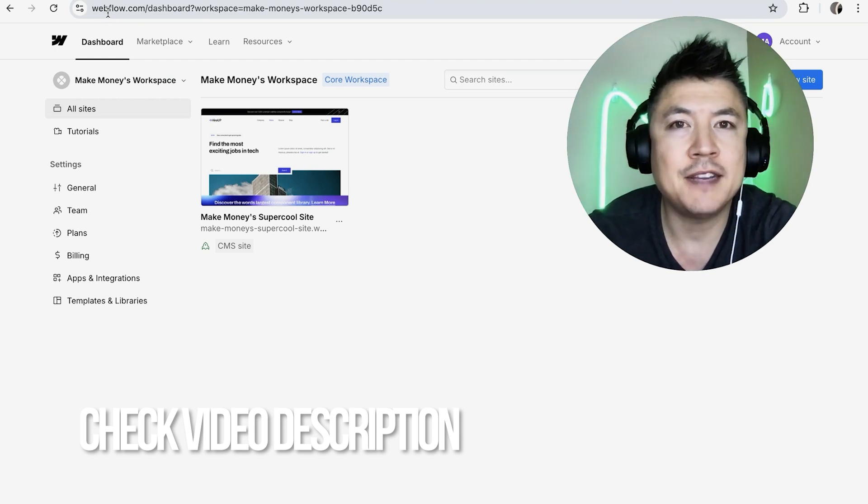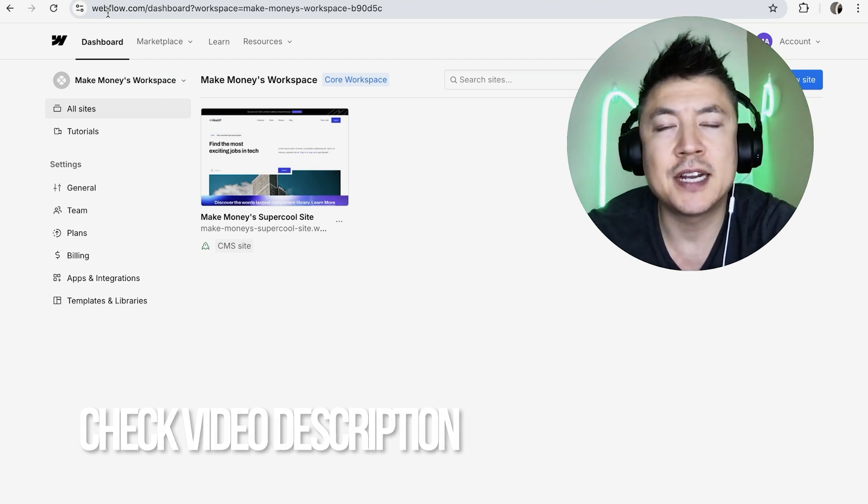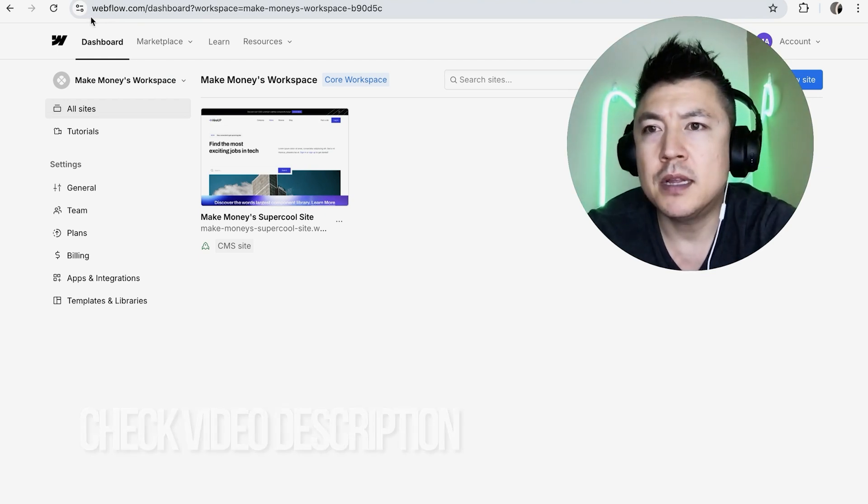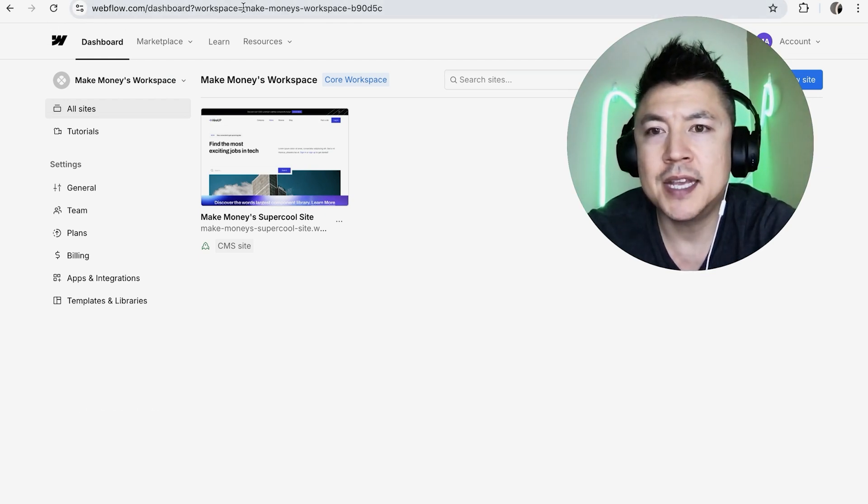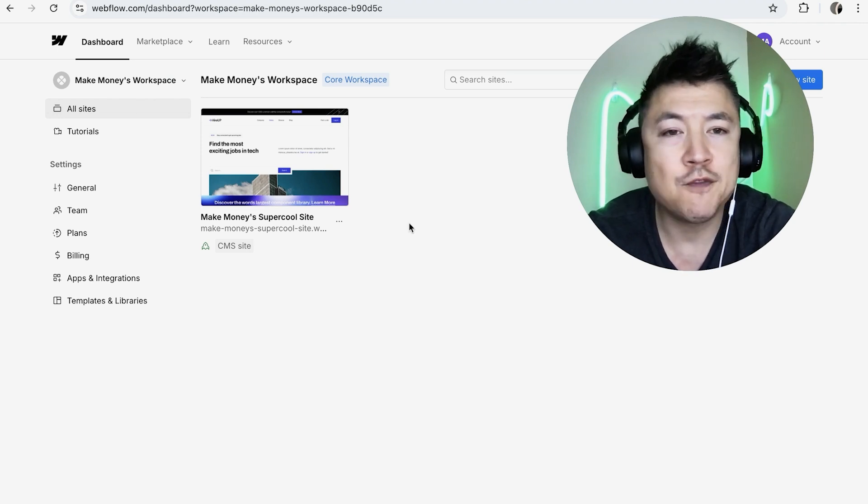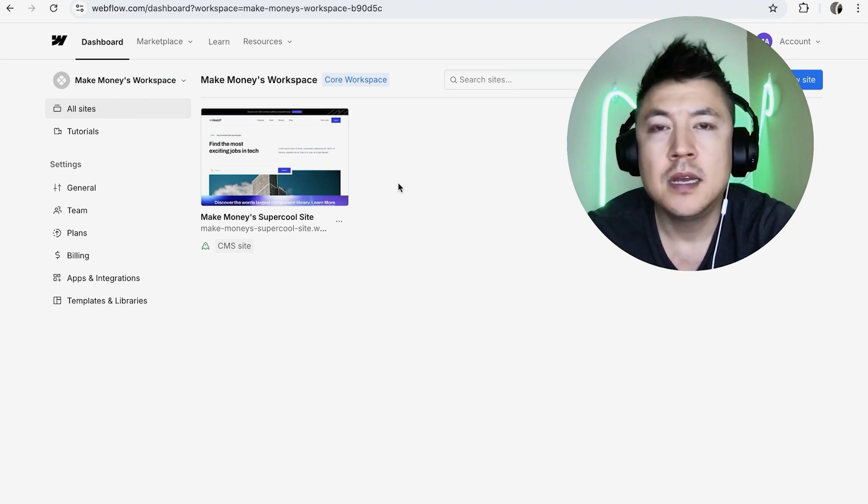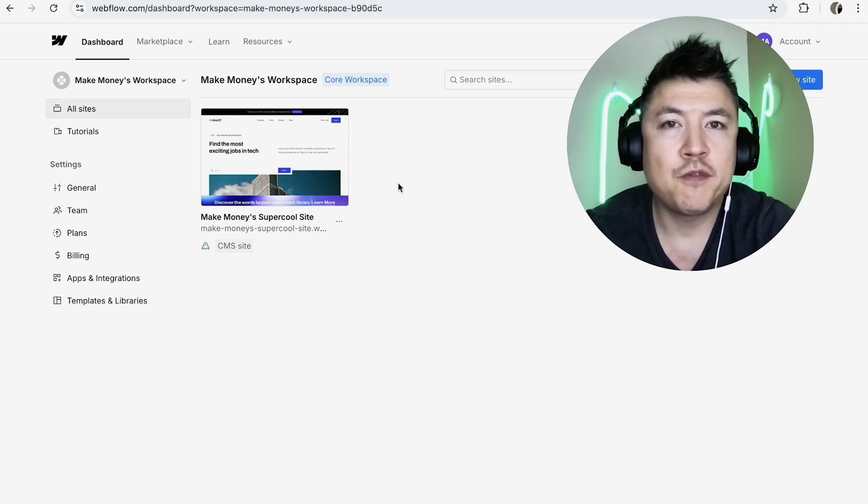Whatever the case is, it's a pretty easy process. It's handled here in your Webflow account. Check my video description—I'll try to leave the written instructions there as well. But I've already logged into my Webflow account and this is the dashboard that's going to show all the different websites you have with Webflow.